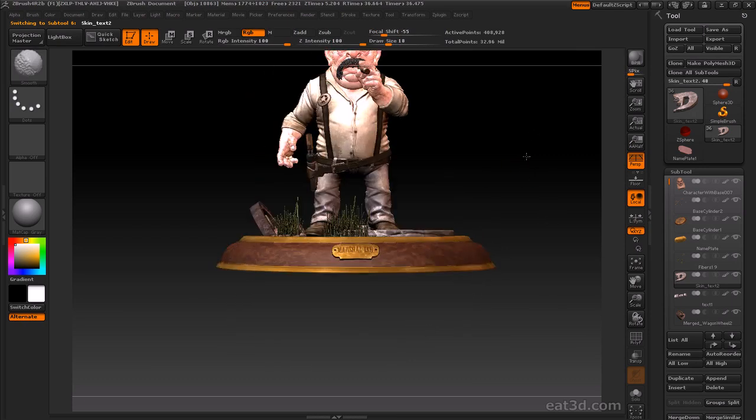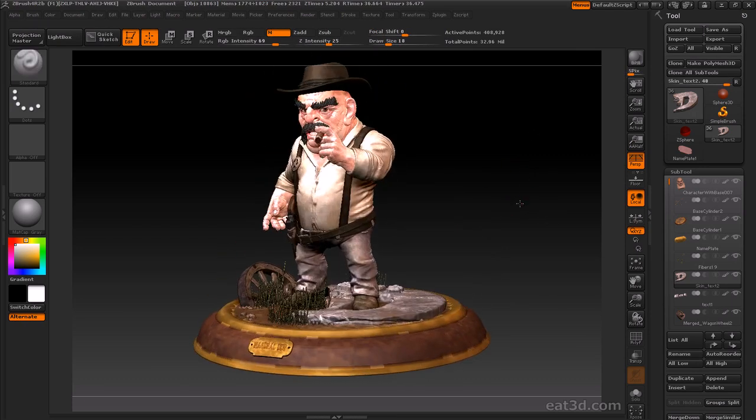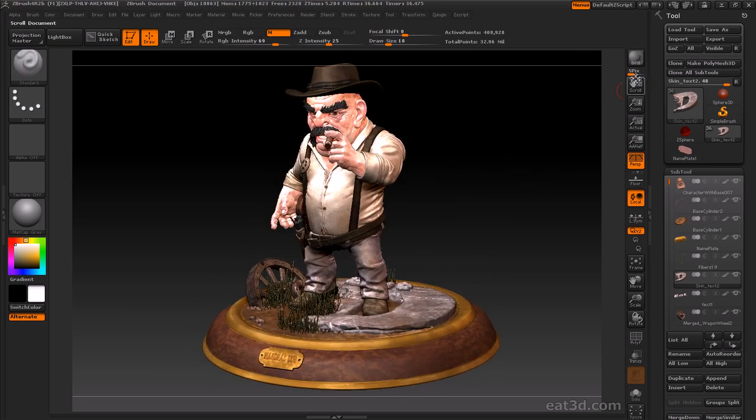So, without wasting any more time, let's go get our hands dirty with these amazing new ZBrush releases by our friends over at Pixelogic.